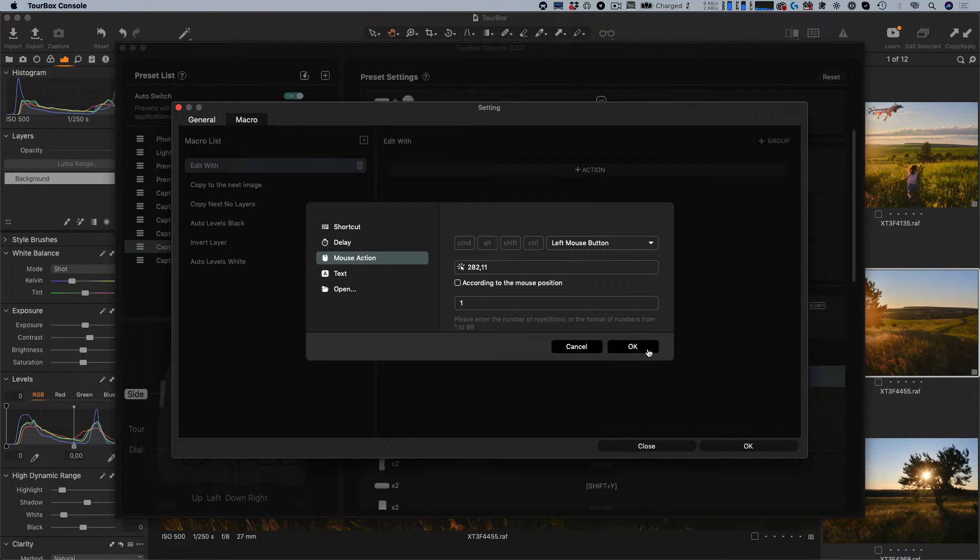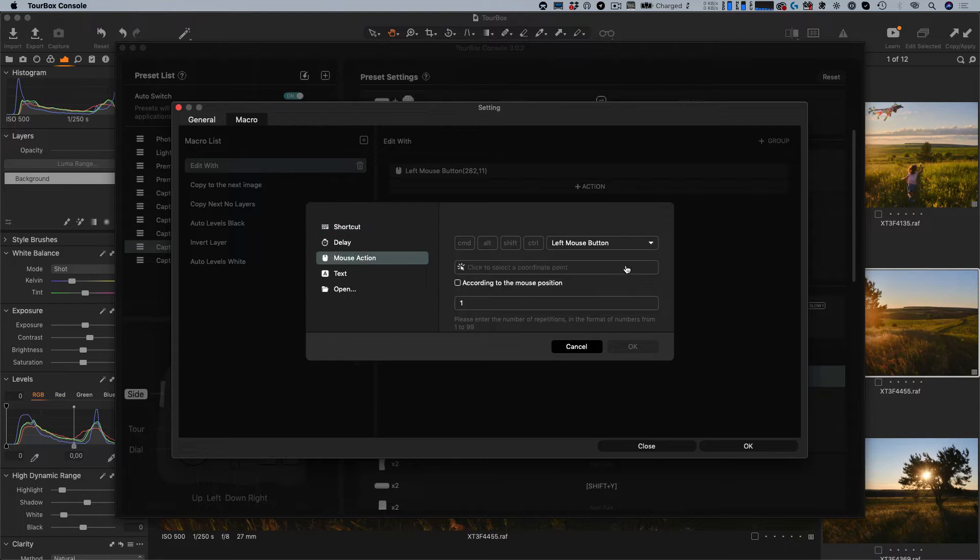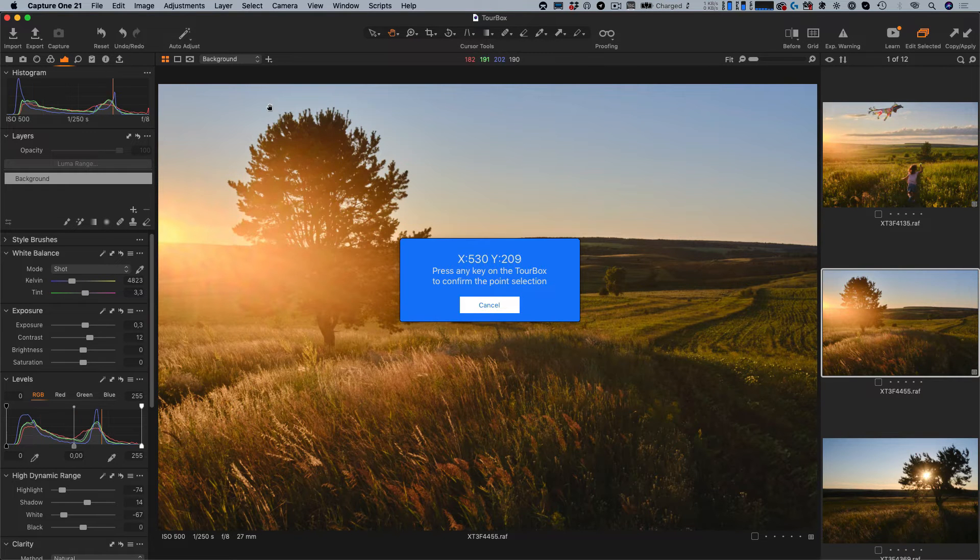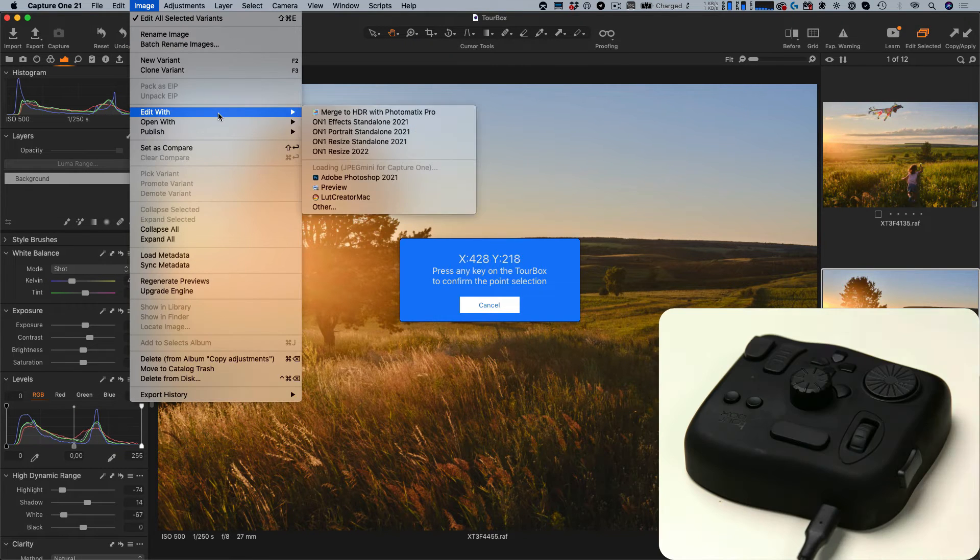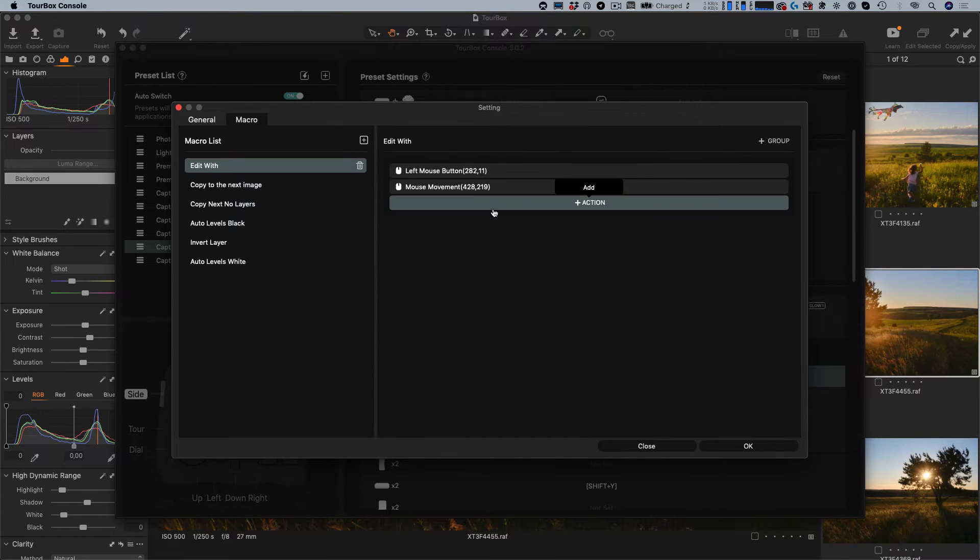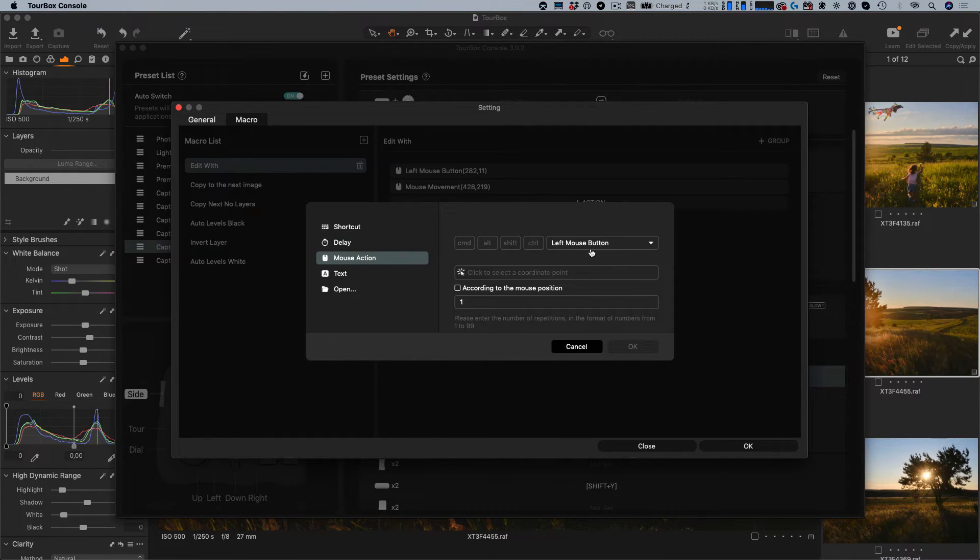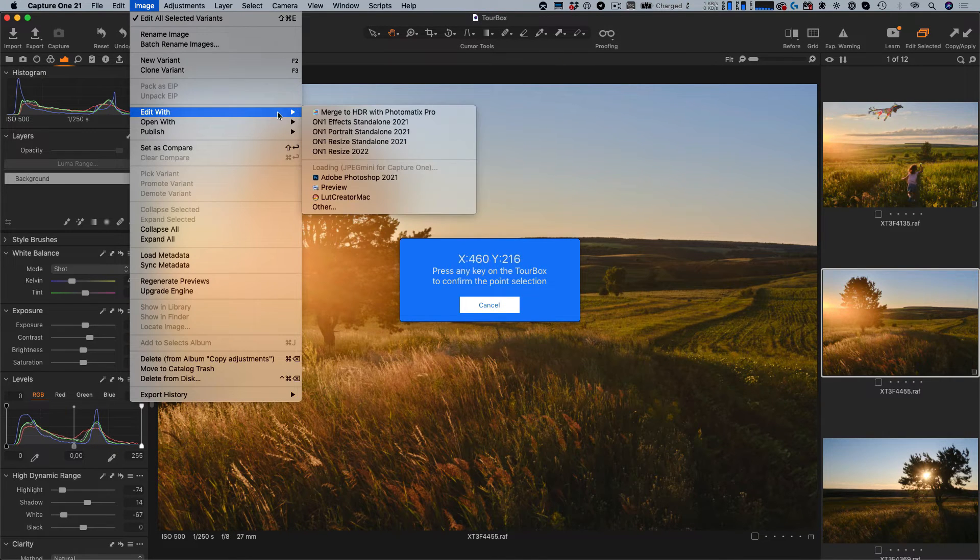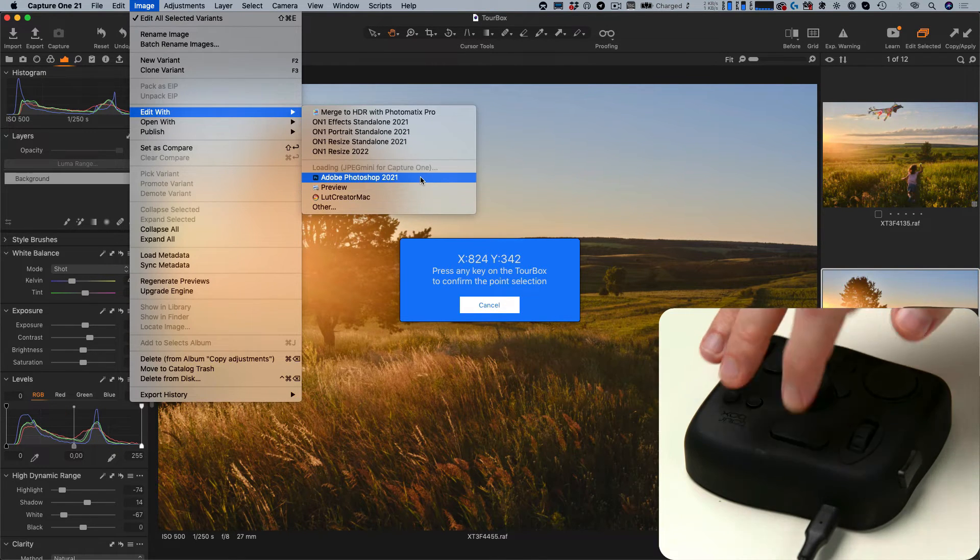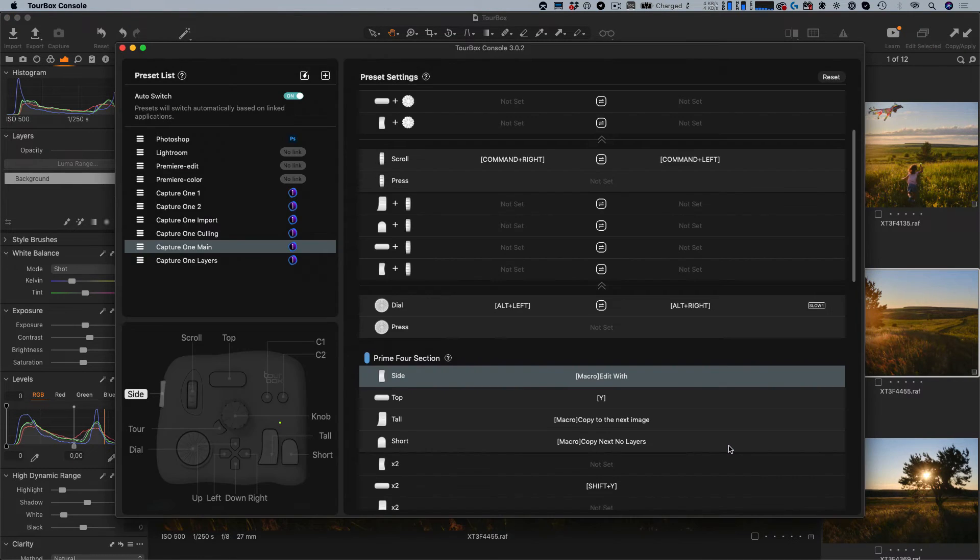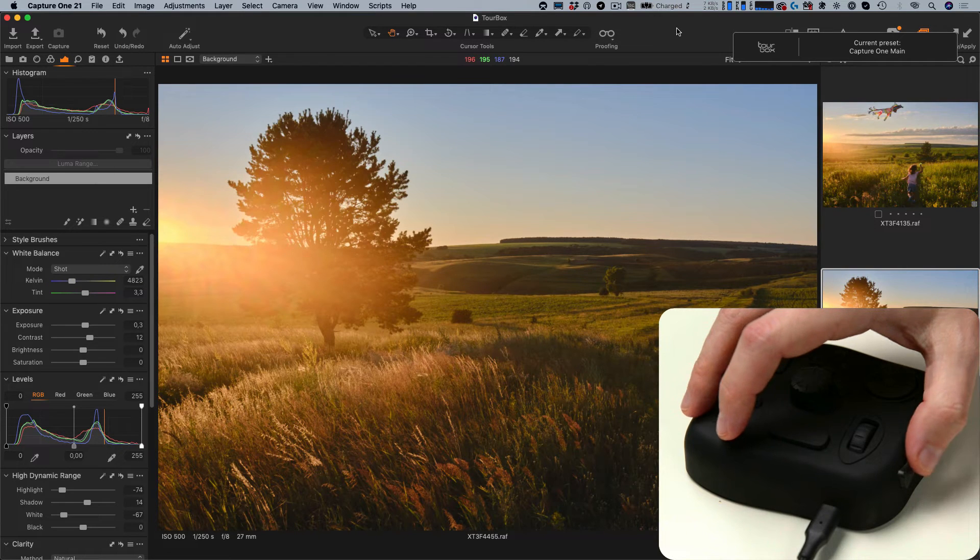Second, mouse movement to edit with area. Third, mouse click on Photoshop title. This is it. Now we can run this sequence of actions with a single click on Turbox.